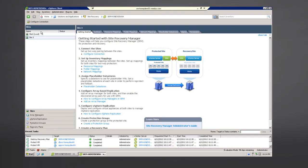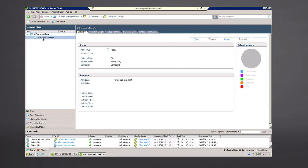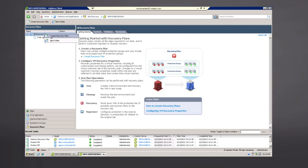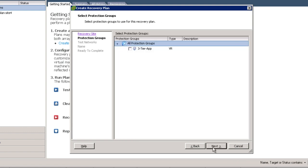Now that we have our protection groups all built, the next phase is to build our recovery plans. We've established all the infrastructure necessary to do this. It's a very simple click of the link on the left-hand side to create a recovery plan. Notice that under the all recovery plans dialog box, there already appears to be one there — that's no problem. We create our recovery plans on the recovery site itself, because if the protected site were to go away and take the recovery plan with it, that would be bad. Since we're logged into Site 4, we'll step through the wizard for Site 4 and build a recovery plan there.